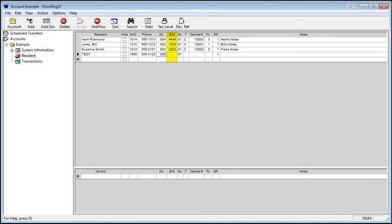Next is entry code, abbreviated by ENT. This is a four-digit entry code to activate a relay. This could be the door or a gate, depending on the physical setup. A person with a four-digit entry code would press the pound sign, then the four-digit number to gain access.